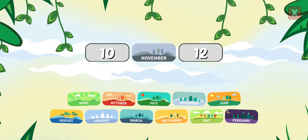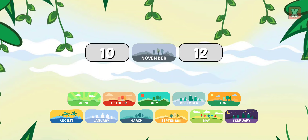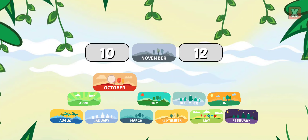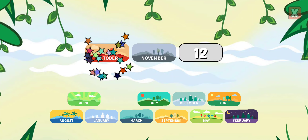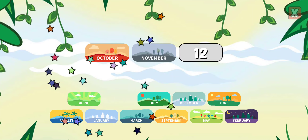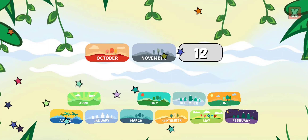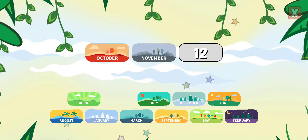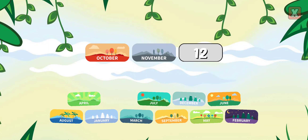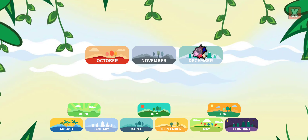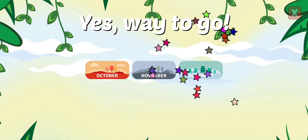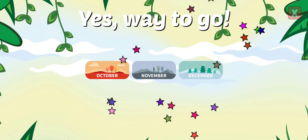Drag the months into the correct order. October, December. Yes! Way to go!